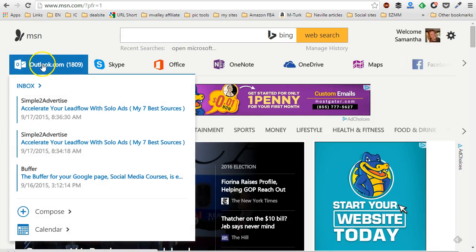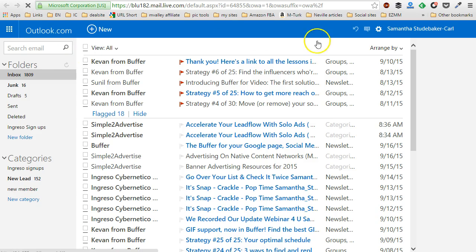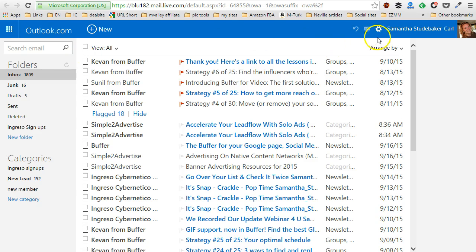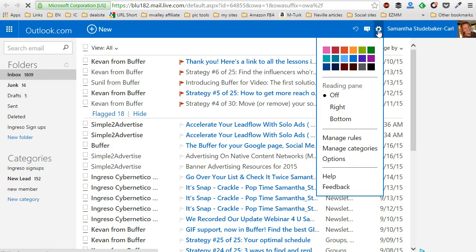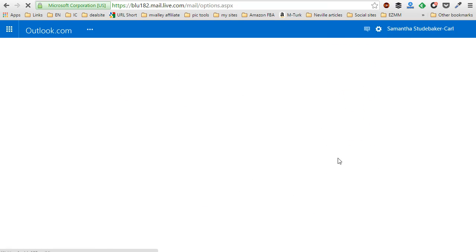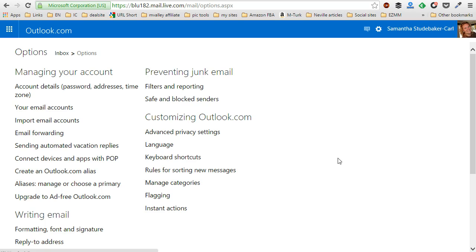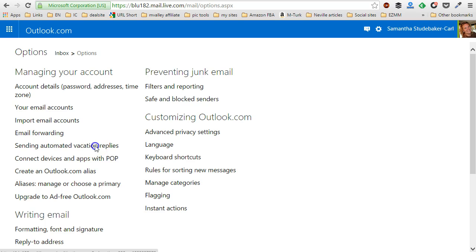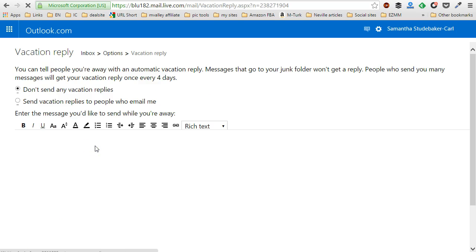Then you'll click on the mail section. Then you want to go over here to your little settings cog and click on options. At this point, you'll scroll down to where it says sending automated vacation replies and click on that.